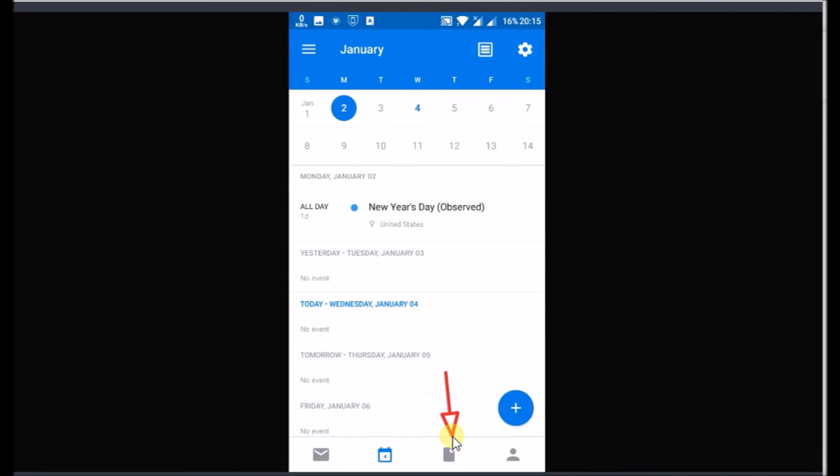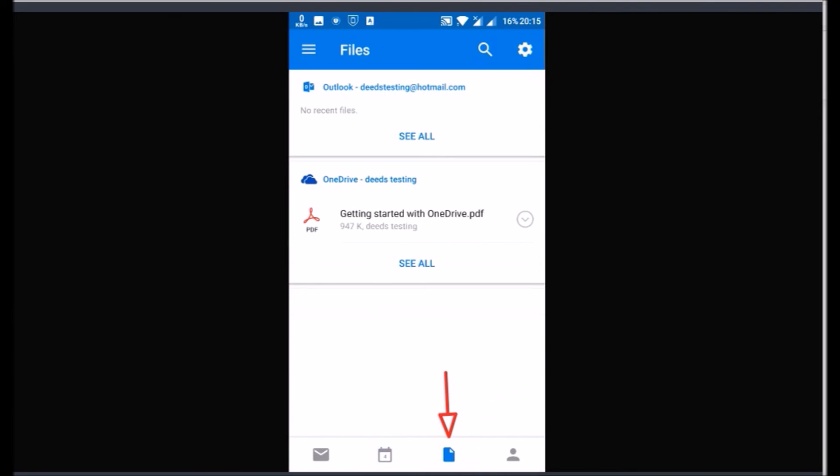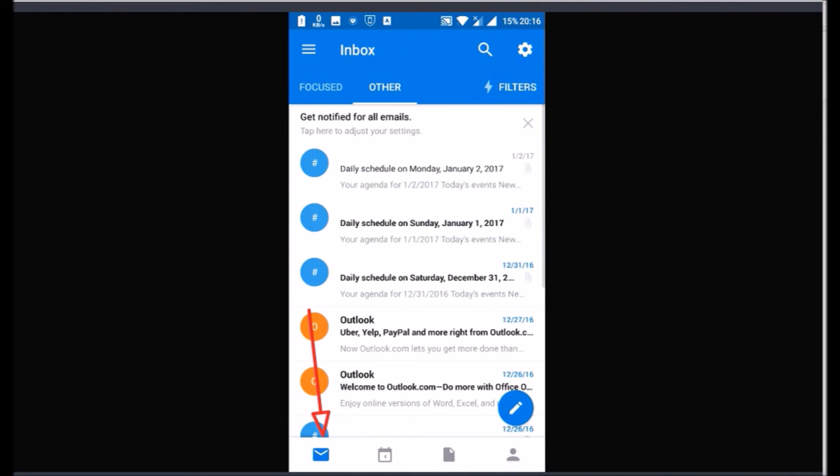Click file icon to view email attachments and one drive files. Click contact icon to access it. Click the mail icon to go back to Inbox.